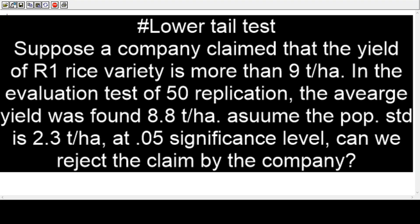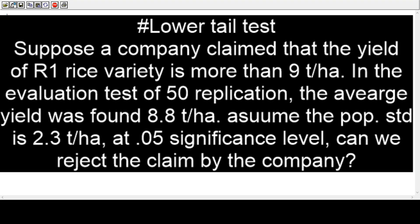You can see a sample question, sample problem on the screen. Suppose a company claimed that the yield of R1 rice variety is more than 9 tons per hectare. In the evaluation test to check the validity, 50 replications have been done and the average yield was found 8.8 tons per hectare.